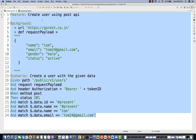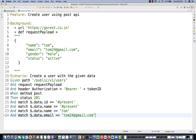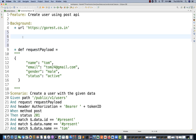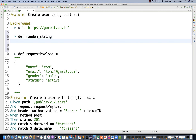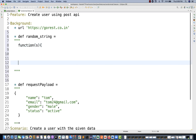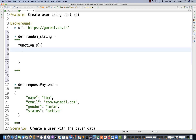This is a feature — copy and paste the setup. The background has the URL; the request payload will be created, but before that I have to update the email, so I'm creating a function here. We define a variable using the `def` keyword. I'll call it 'randomString', then write triple double-quotes and create a JavaScript function that takes one input — 's'.